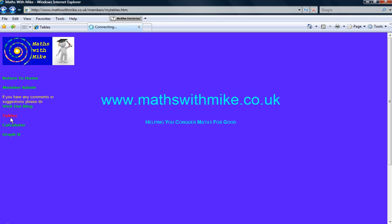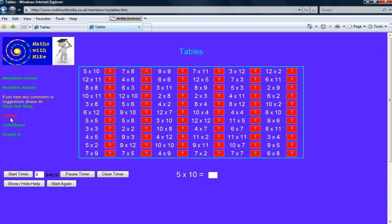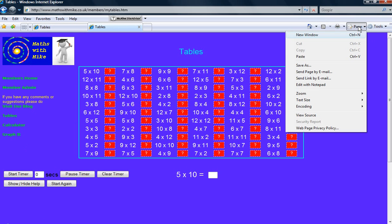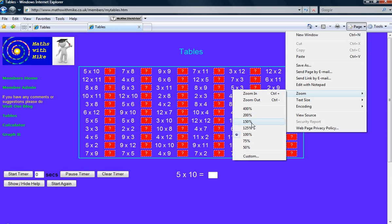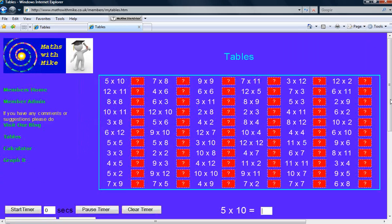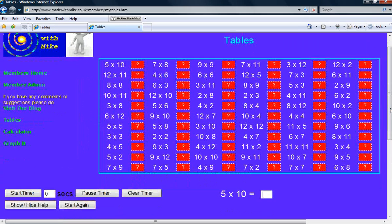So that comes up with a table of all the tables you need. Let's just make that a little bit bigger. Zoom, 225%. That's better. Right.